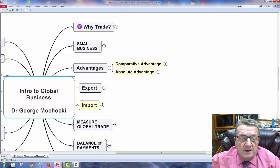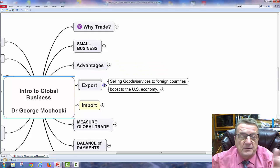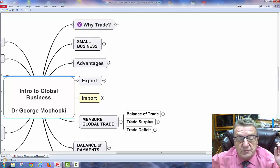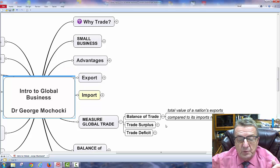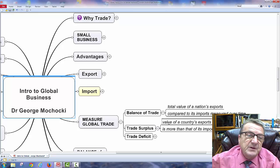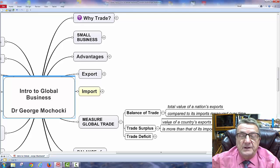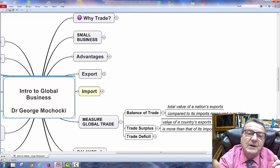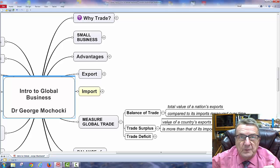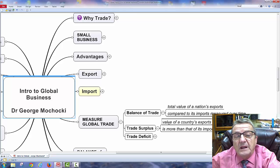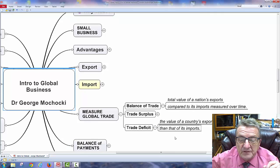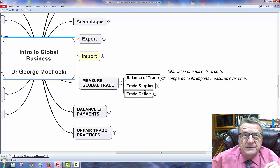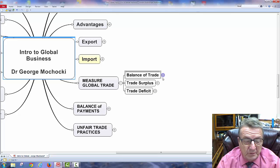Exporting means sending goods to other countries; importing means bringing goods in. Measuring global trade: the balance of trade looks at how much we export versus import. A trade surplus means exporting more than importing. A trade deficit means importing more than exporting. One reason the US has a trade deficit is that we don't always adjust well to different cultures — we want to sell right away without building a relationship.